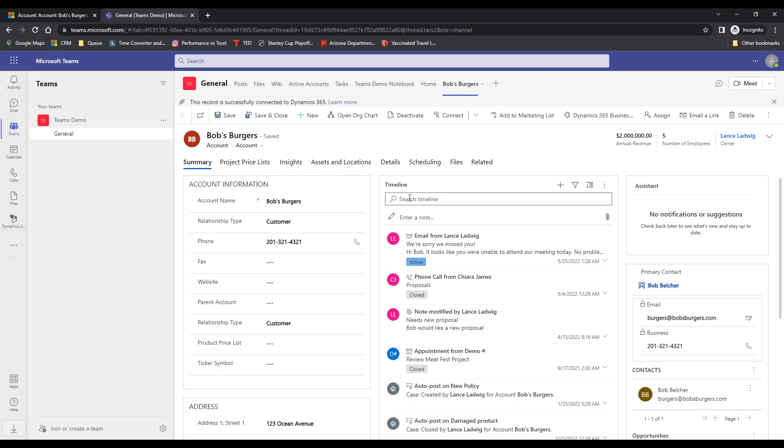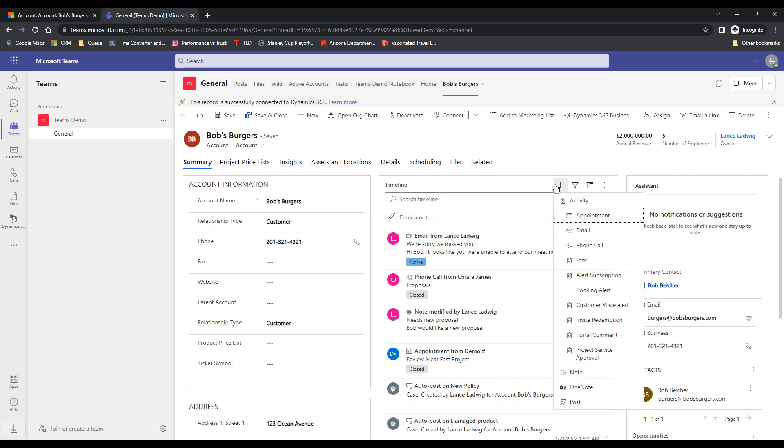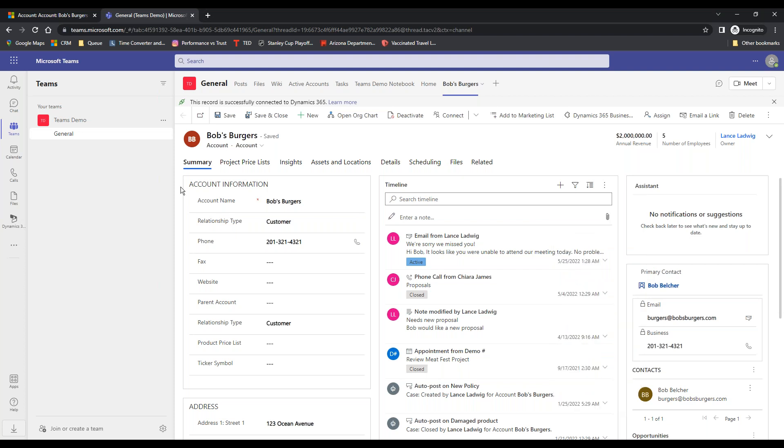So from here I can make notes, I can do what I need to do. I can make phone calls, send out emails, and all the good stuff that I would normally do on Microsoft Dynamics 365 for sales. But I'm in Teams.